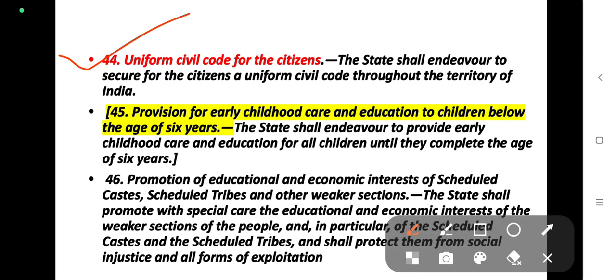Article 44. Which article of the Indian Constitution deals with the Uniform Civil Code? The answer is Article 44. Article 44: the state shall endeavour to secure for the citizens a Uniform Civil Code throughout the territory of India.